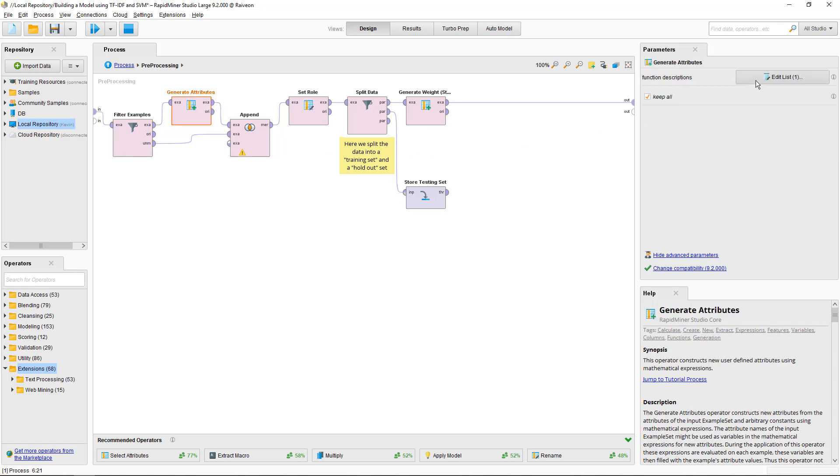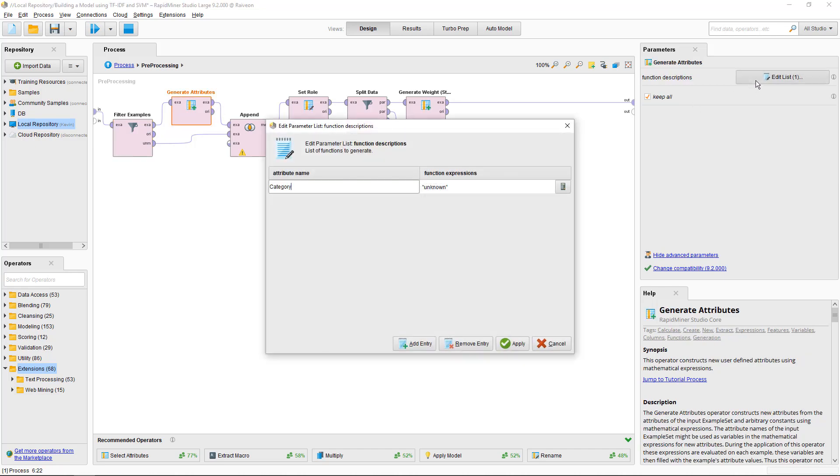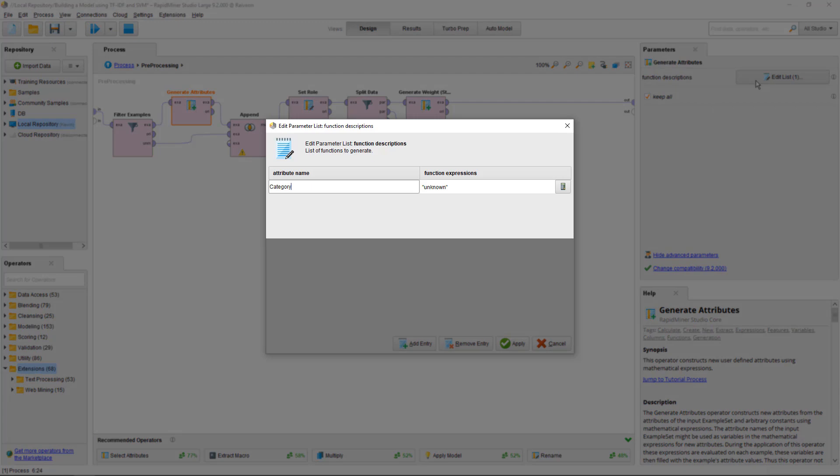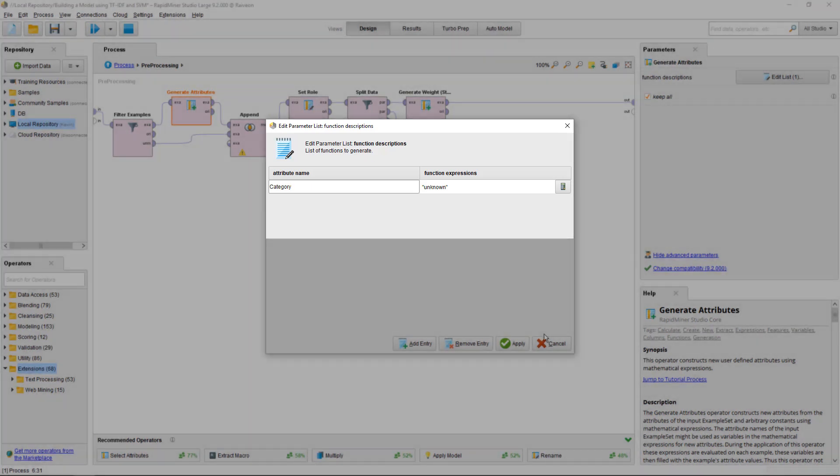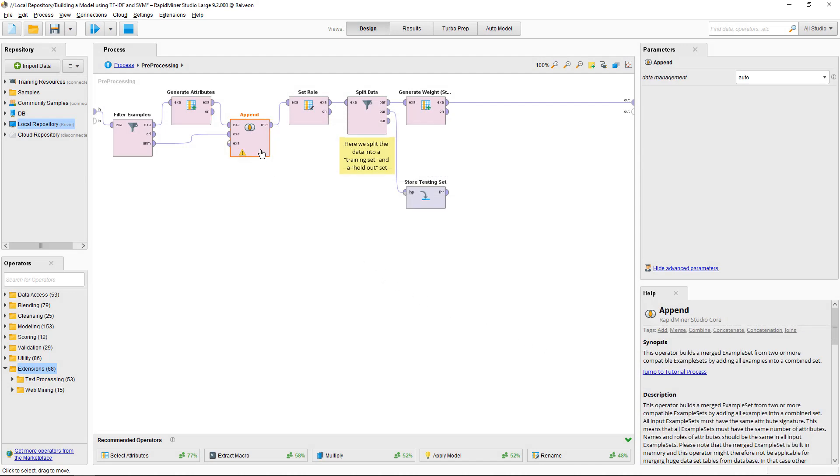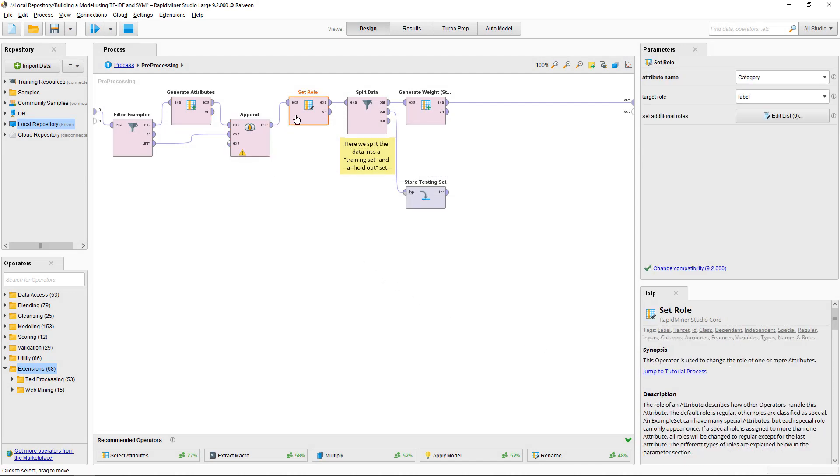Here, I'm just overwriting all of those category values with a single value which I call unknown. It could also be anything else. Then, I'm stitching things back up and define the category column to be the label, which is what we want to learn to predict.